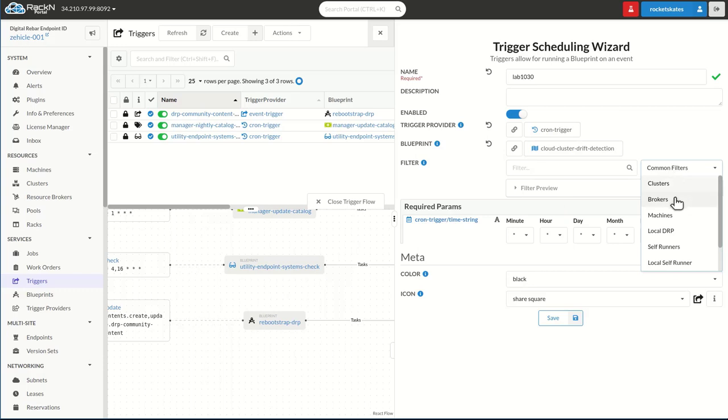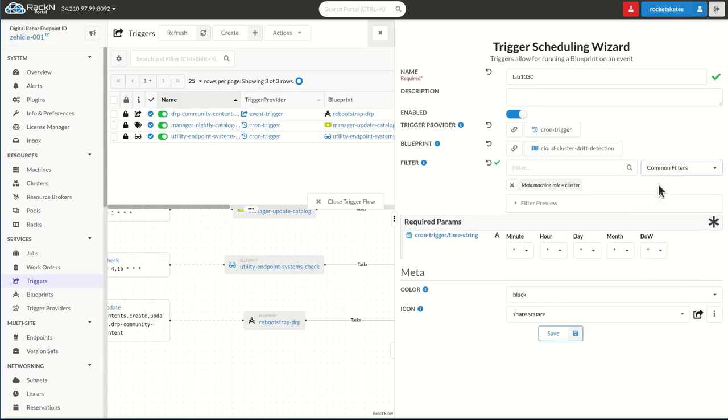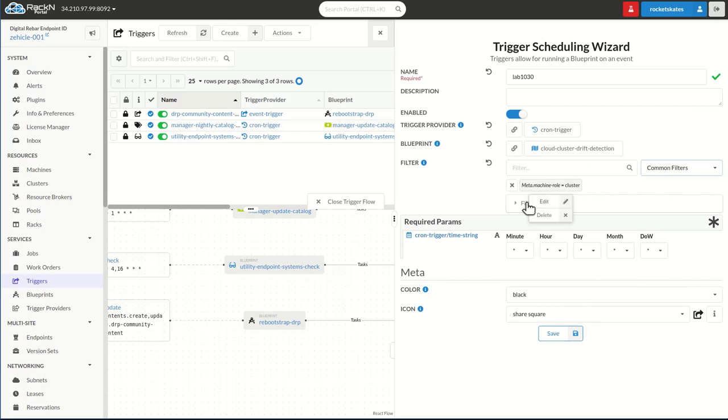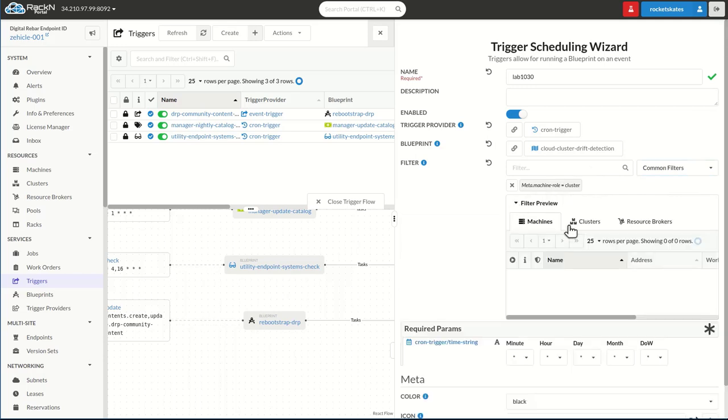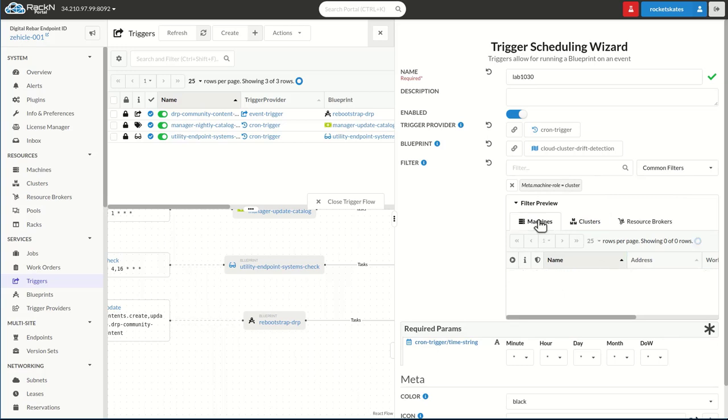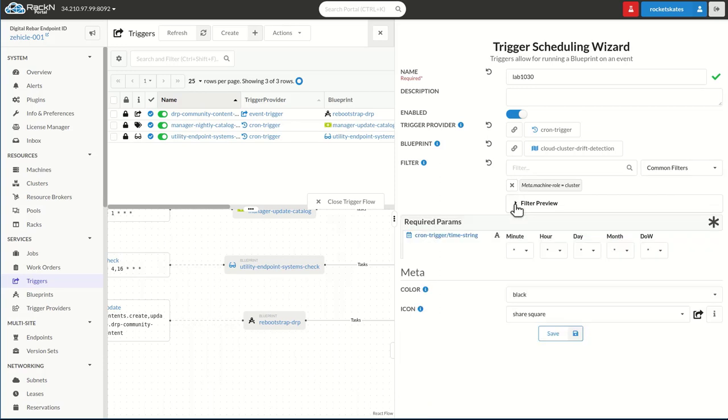So exactly the same operation. We're just doing it on a timer. And then we want to do it for all clusters. Now we could further refine this and choose every Terraform cluster or cluster of a certain type based on the filter. And here we can go and actually see exactly what's being filtered in. Notice no machines, only clusters, no resource brokers. Excellent.